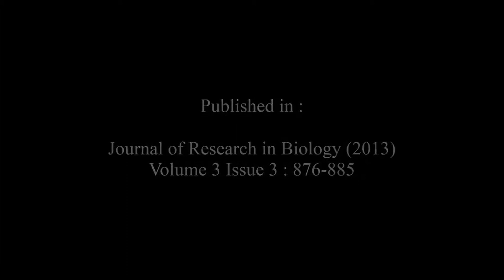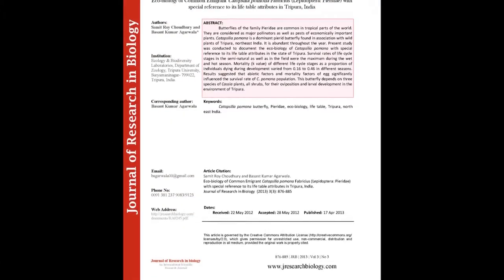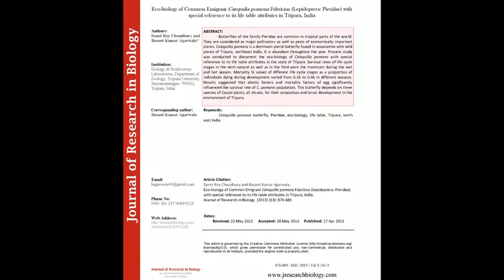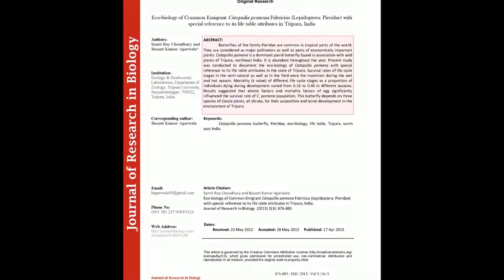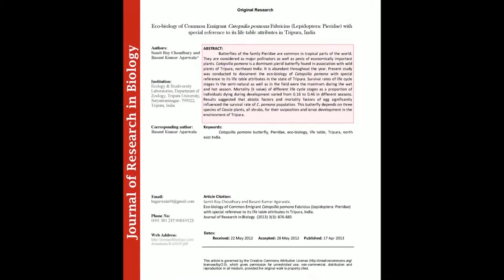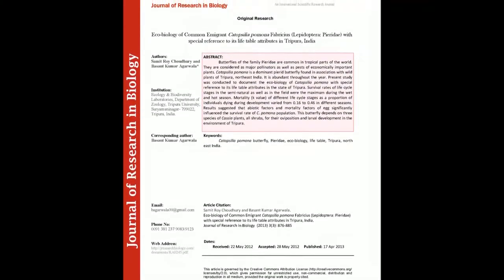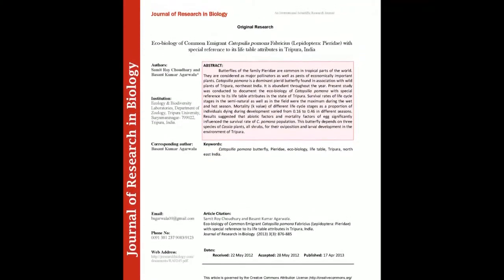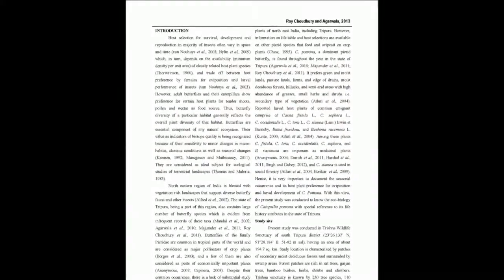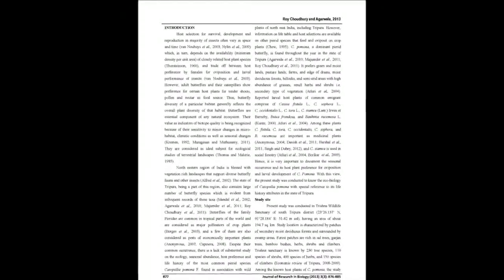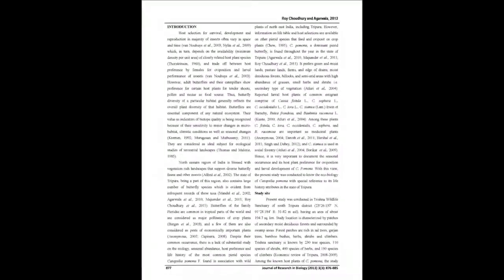The summary of this article goes as follows. Butterflies of the family Pieridae are common in tropical parts of the world. They are considered major pollinators as well as pests of economically important plants.